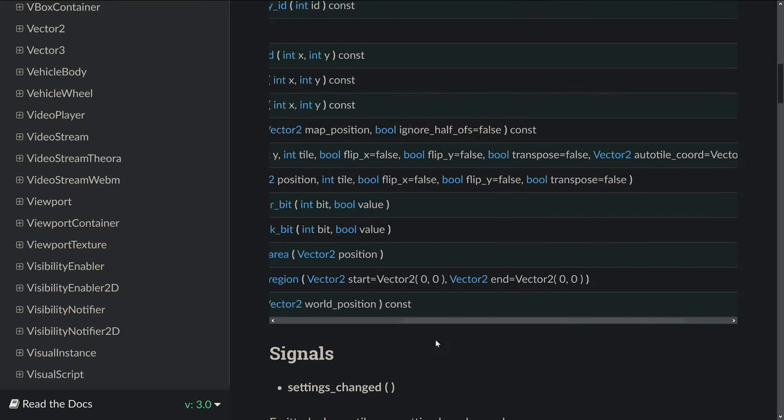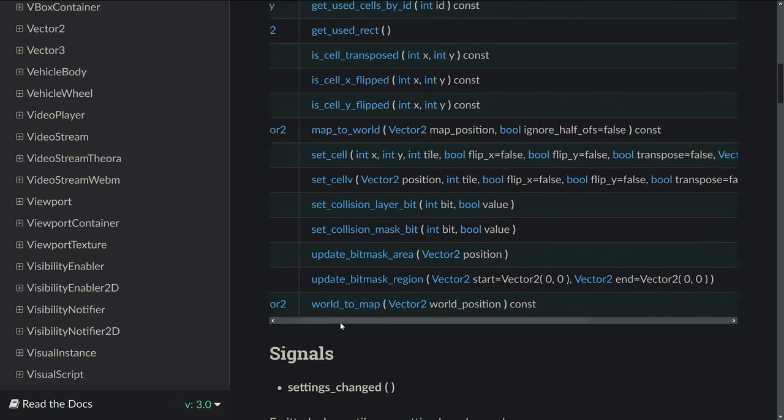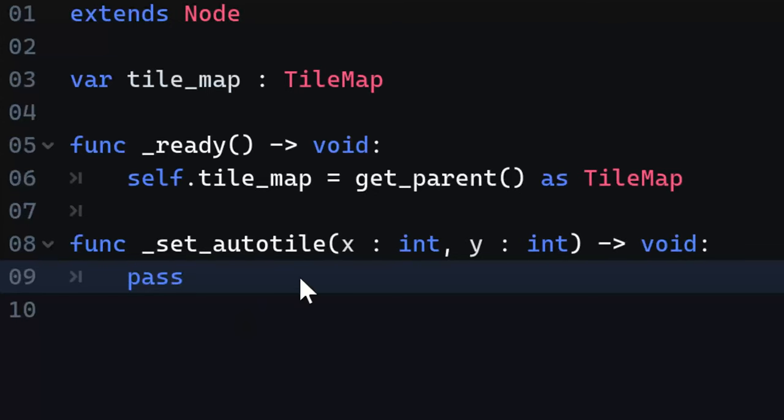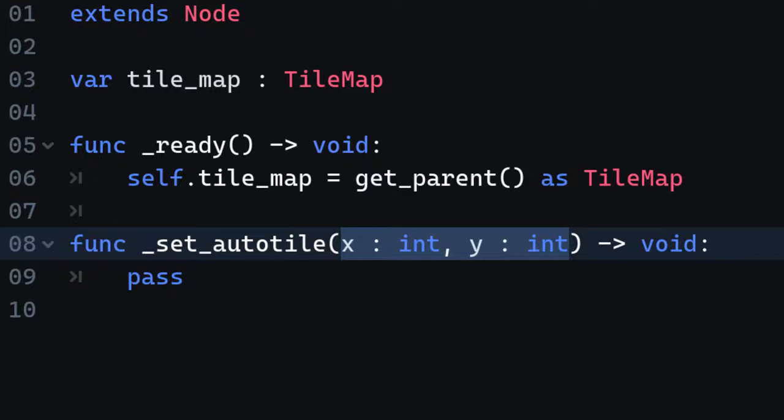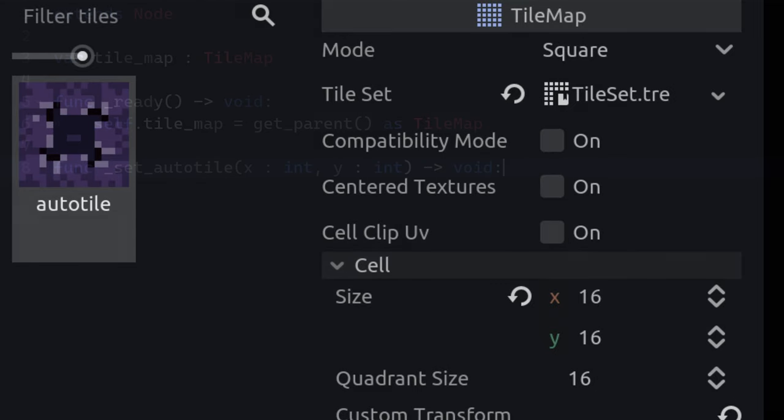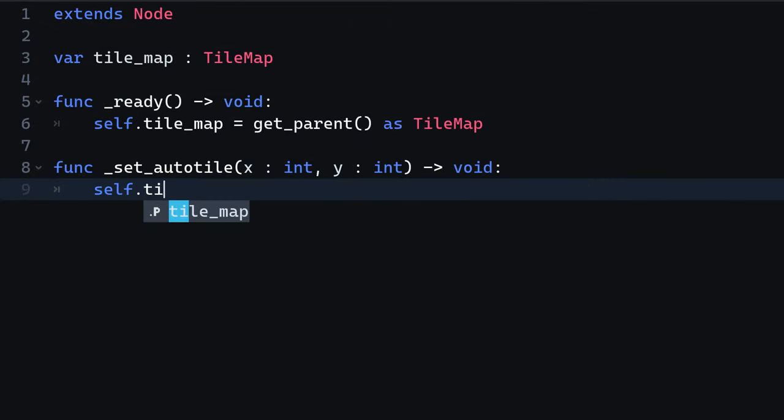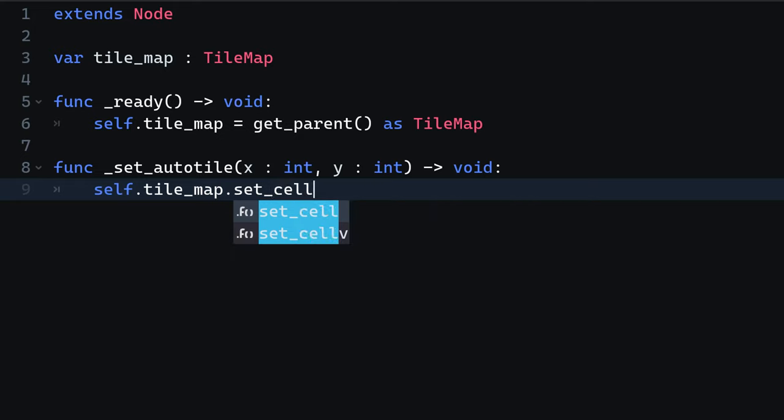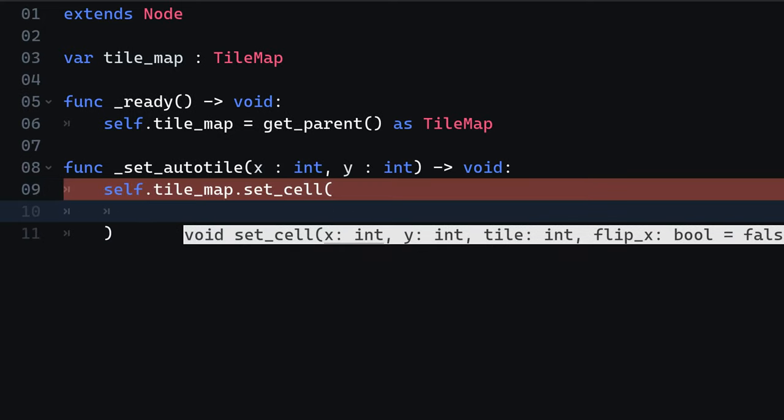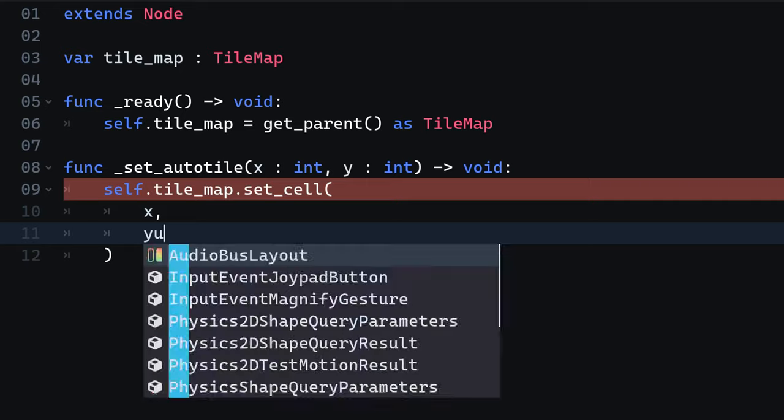The setCell method requires various parameters we have to provide. Luckily for us, the x and y parameters we already have. However, we need to figure out a way to retrieve the tile ID as well as the autotile coordinate. The tile ID is basically the ID of the autotile we defined on the tileset contained by the tilemap. Now we are going to call the setCell method on the tilemap object. For the x and y coordinate, we provide the arguments of the function.